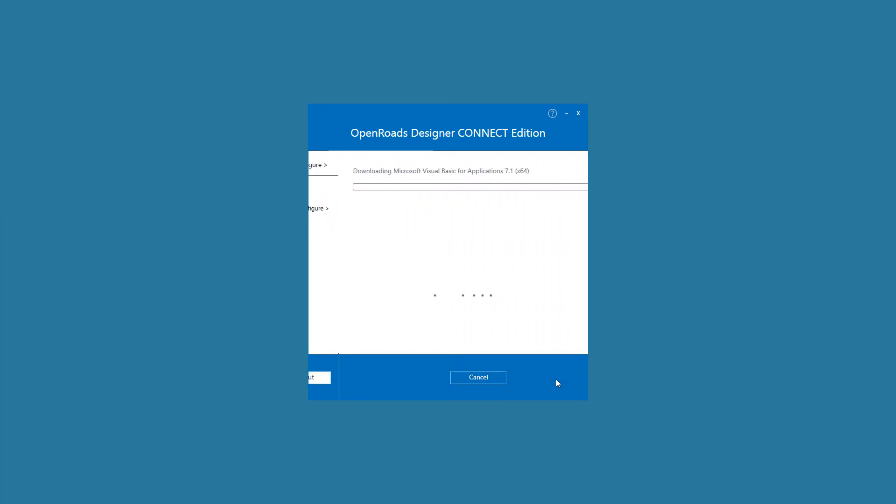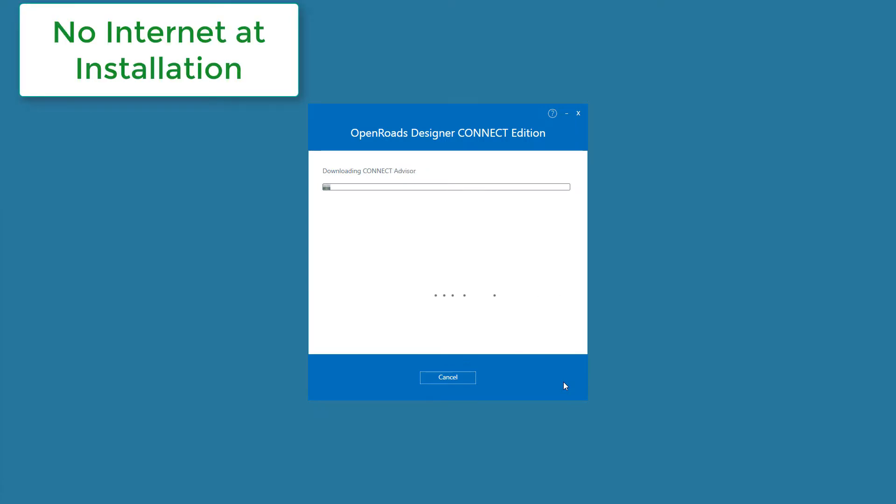So why would you want to use a deployment image? Well, there are several advantages, and those include an internet connection is not required for installing the deployment image.